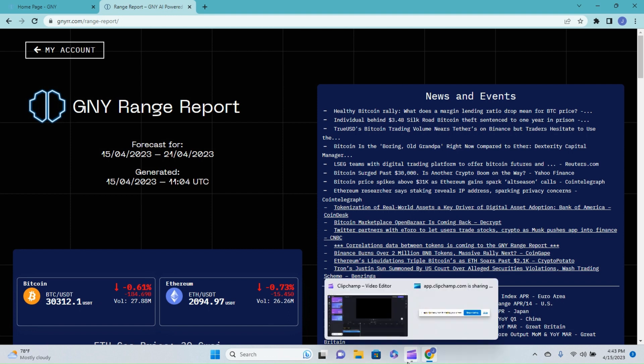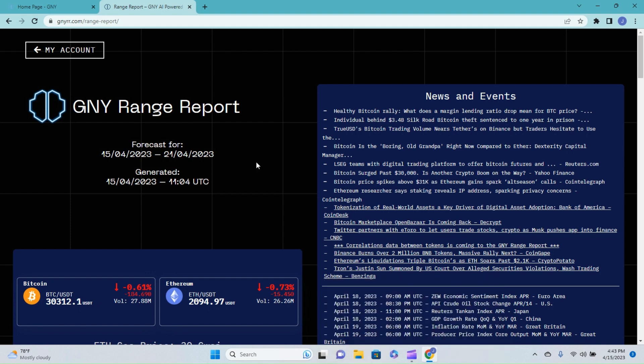All right, so today what I want to do is I'm going to jump into the GNV.io range report and cover Bitcoin. And then tomorrow I'm going to cover Ethereum. There's some things going on with Ethereum that I'm curious on how that'll end up looking, so I'm going to wait and do Ethereum tomorrow.